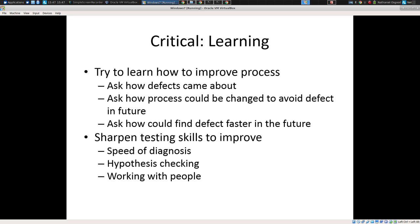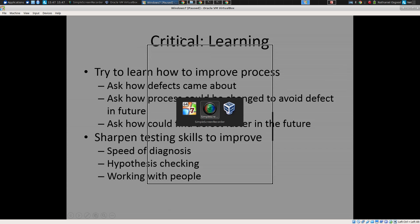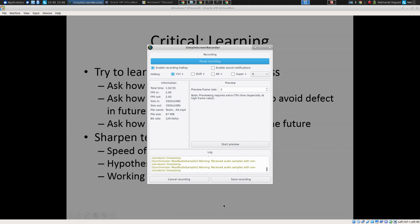A key point to close on: try to learn, when you find bugs, how to improve the process — how the defect came about, how the process can be changed to avoid it in the future, and how you could find it faster. This includes sharpening testing skills to improve the speed of diagnosis and hypothesis checking, and working with others to find issues quicker. That's all for today.